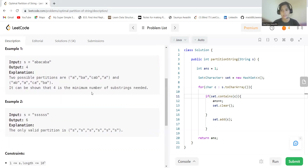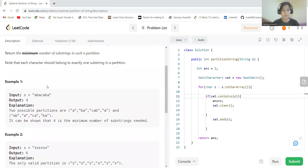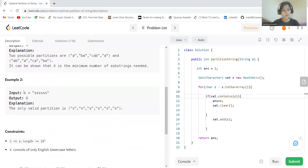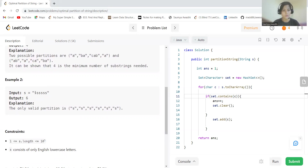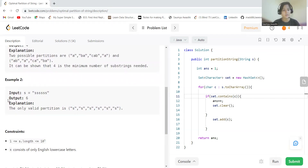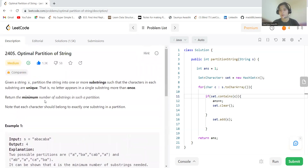So four is the minimum number of substrings needed for that example. For the second example string where character 's' is repeating, we have to take each character individually, so the minimum number of partitions would be six — one for each character.